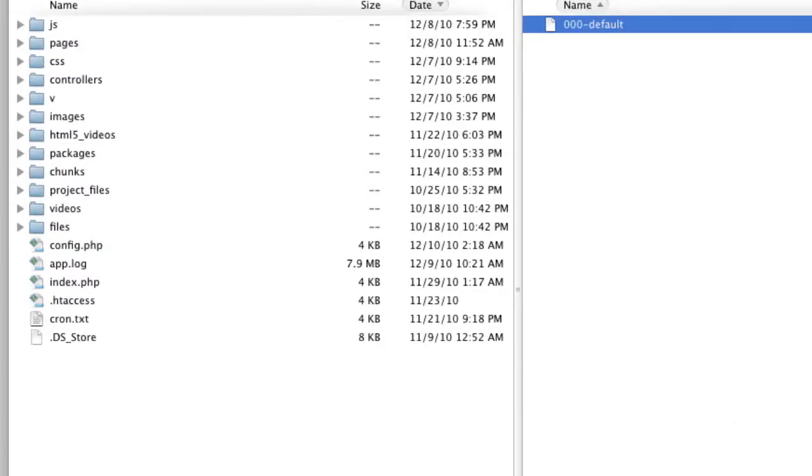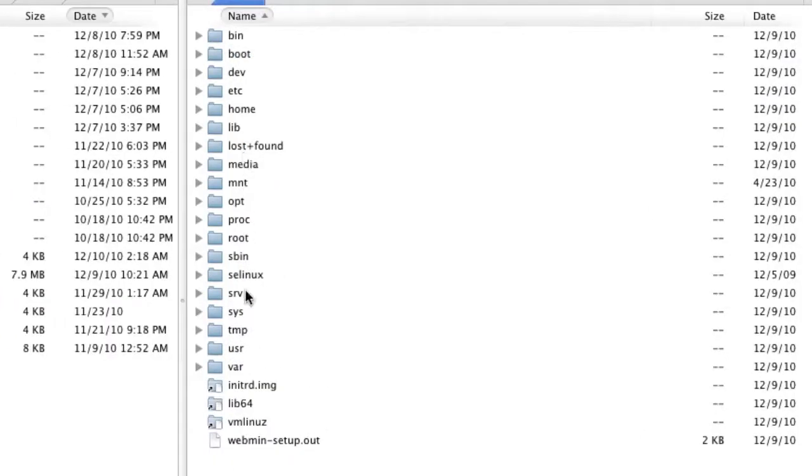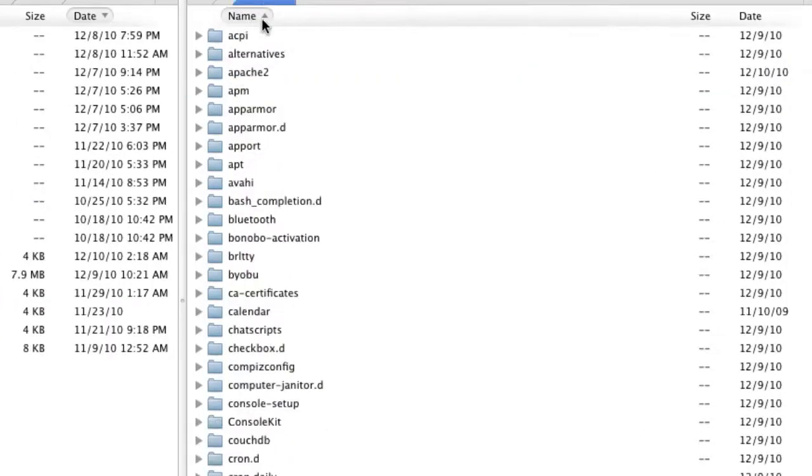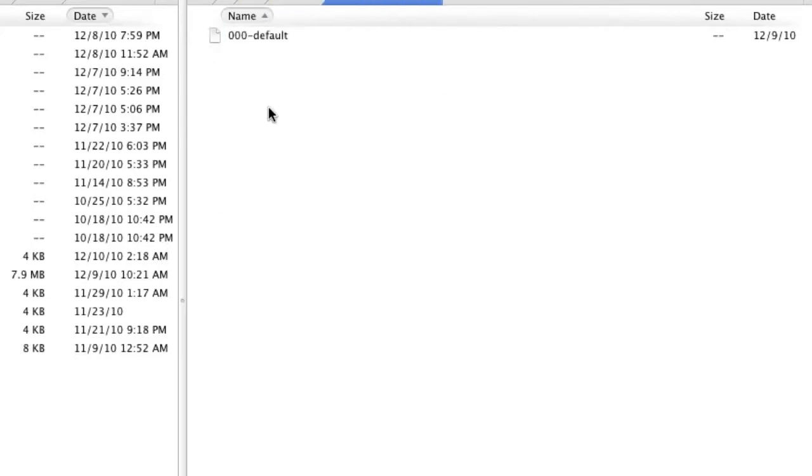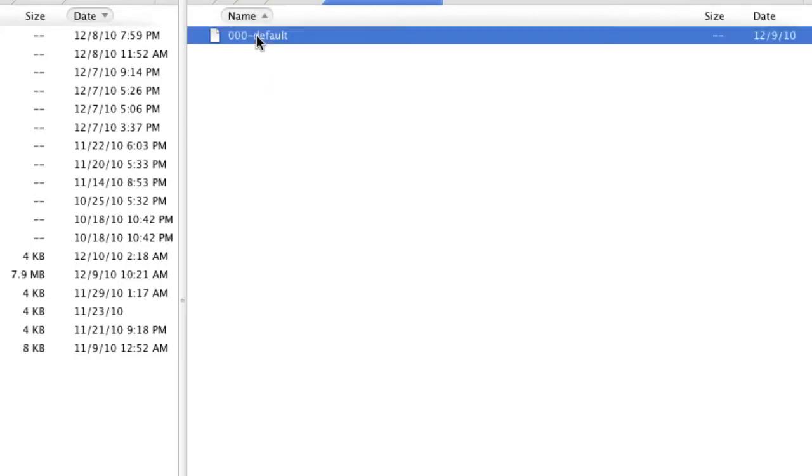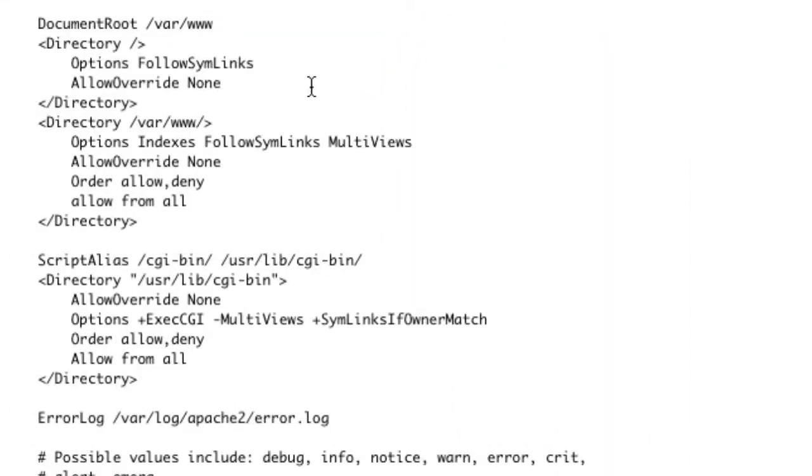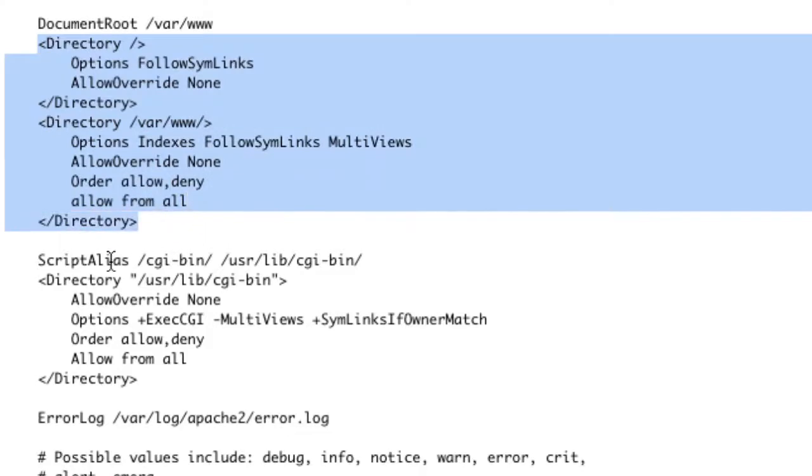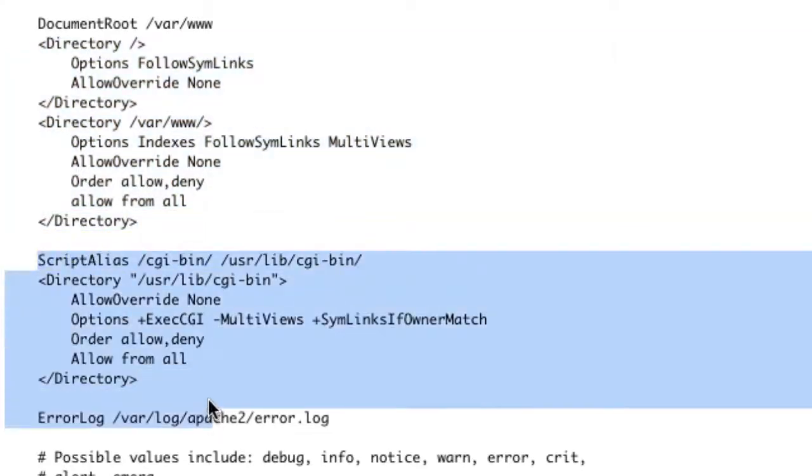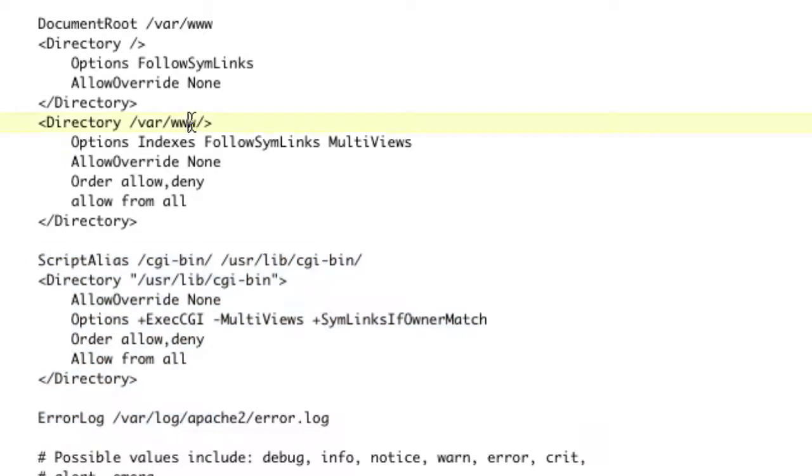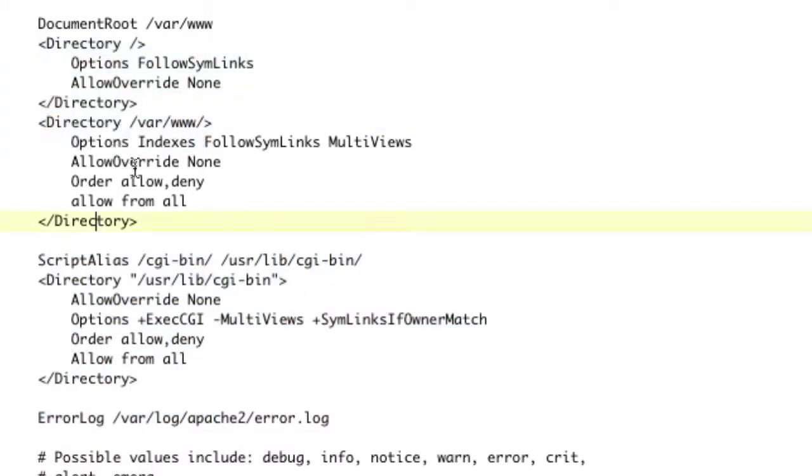So we're going to go to our server, slash etc slash apache2, and then we're going to go to sites enabled, and we're going to double-click the file that's in here to open it for editing. What we need to change in here is, see this block and this block? Well, this block doesn't really matter. It's this block and this block, the blocks that actually say var www.